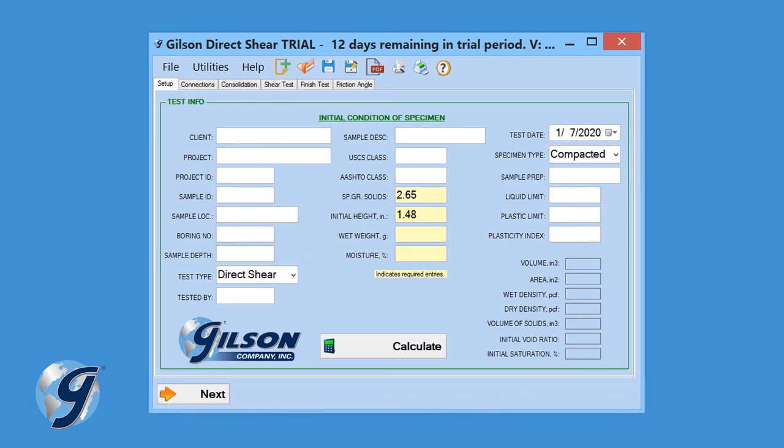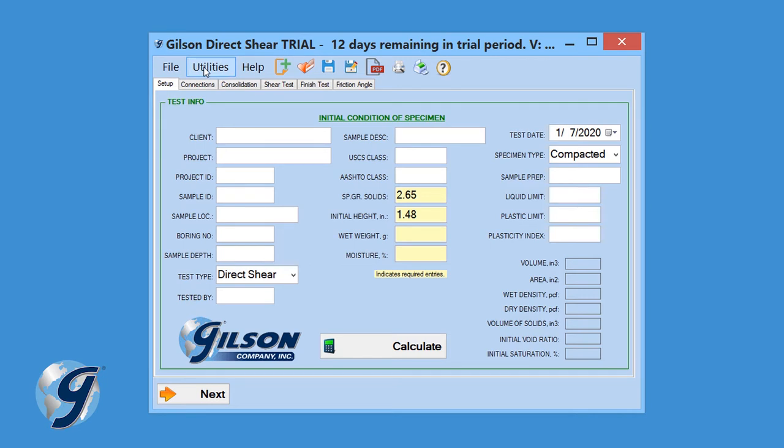Before we start, let's review the menu options. At the top of the program window, we have File, Utilities, and Help.